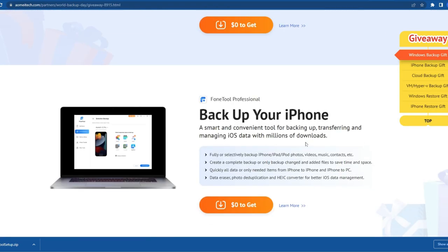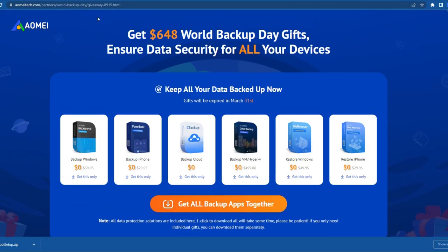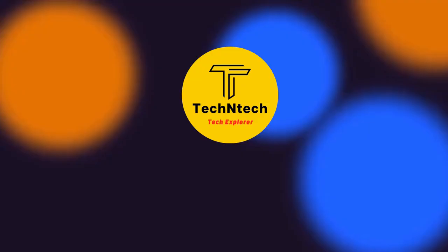All the software listed on this page are free of cost for Windows 11 or any Windows PC. I have given the link in the description — just check it out and download and install it immediately. That's it for this video, guys. If you liked this video, hit the like button below. Thanks for watching!